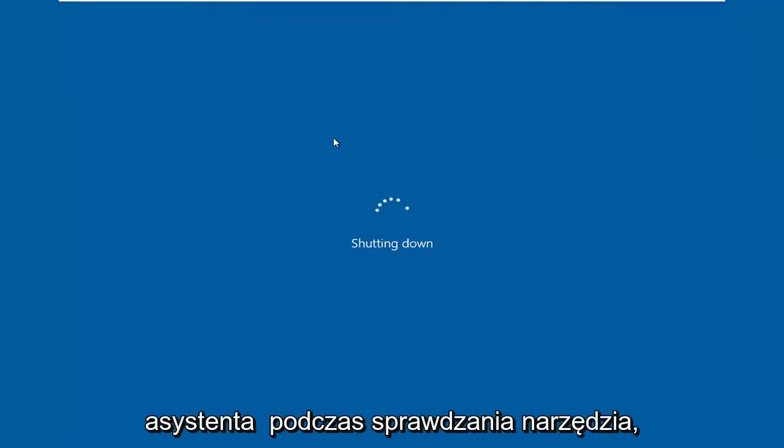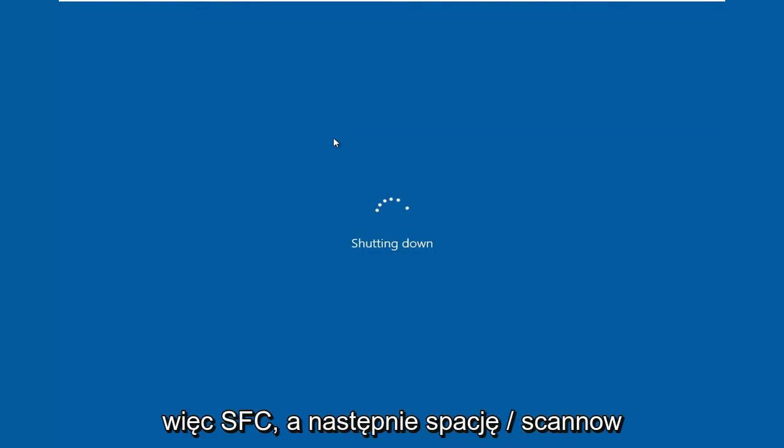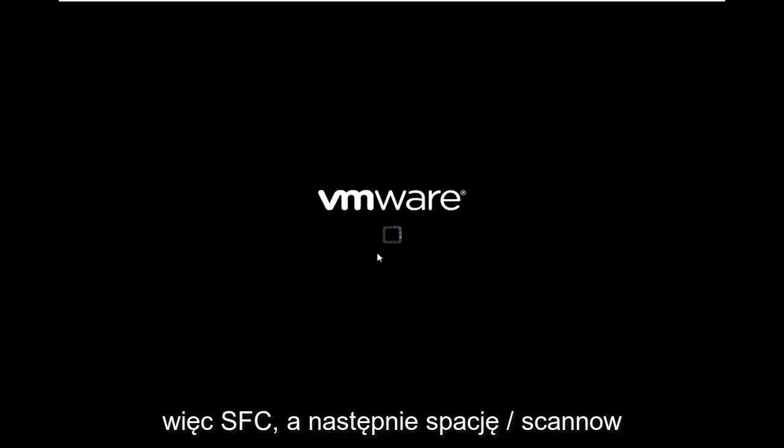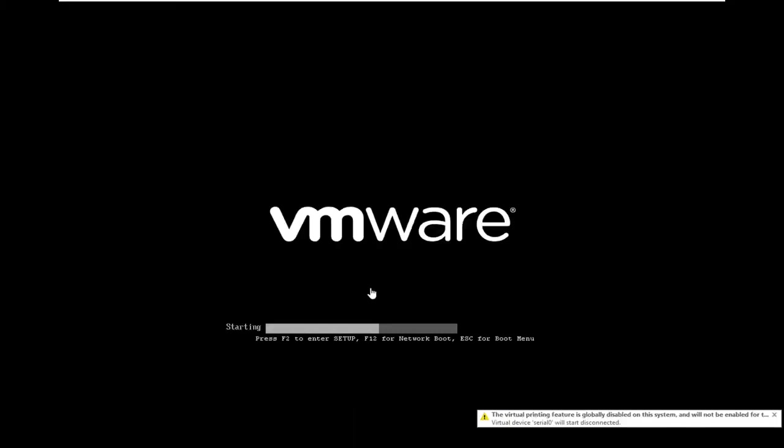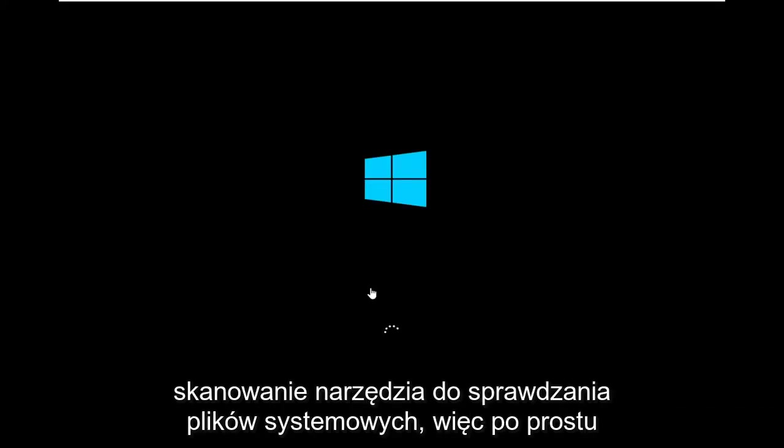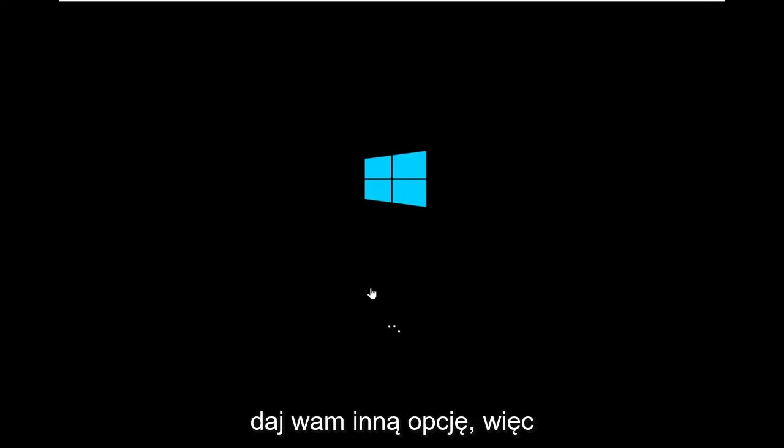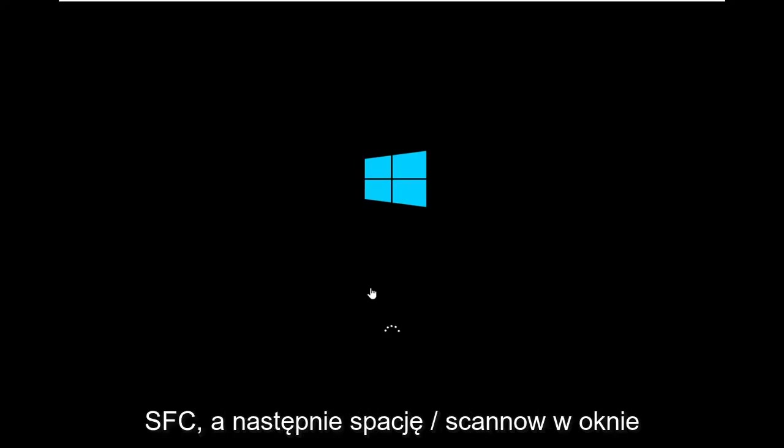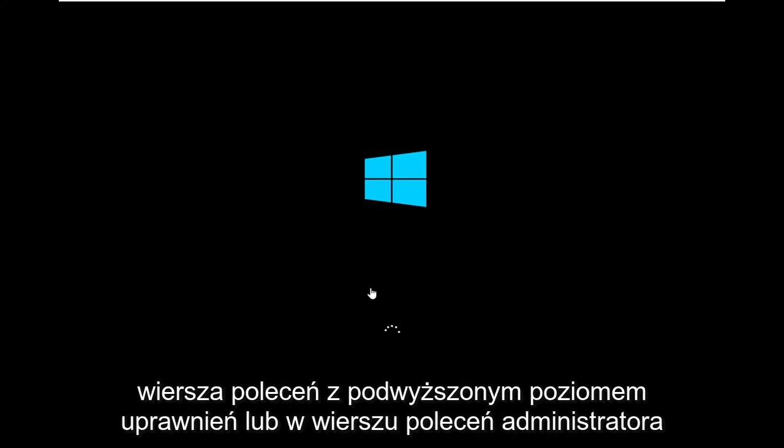You can also run the system file checker utility. So SFC and then space forward slash scan now. Just giving you another option there. SFC and then a space forward slash scan now in an elevated or administrator command prompt window.